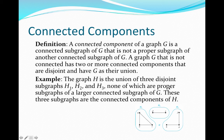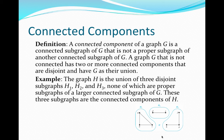In graph H here, we've actually circled those different connected components. The graph H consists of these three different parts, and so right away, since there are different parts, we know that it is disconnected or not connected. We can then identify the different connected components that make up this graph.